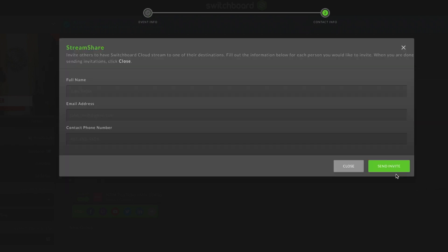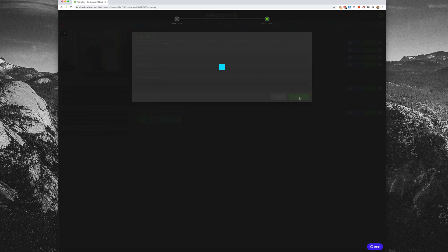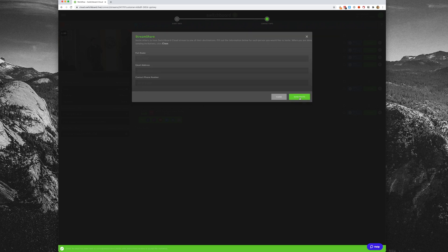If left blank, you will retain access to stream to their account. However, this can be revoked at any time by either you or your guest. Click next. This is where it will send the invite — enter their name and email address. You can leave the phone number blank. Once you click send invite, you'll get a notification at the bottom of your screen that the invite has been sent.